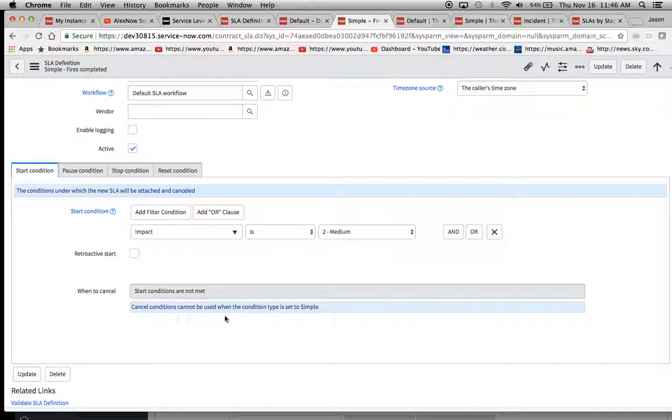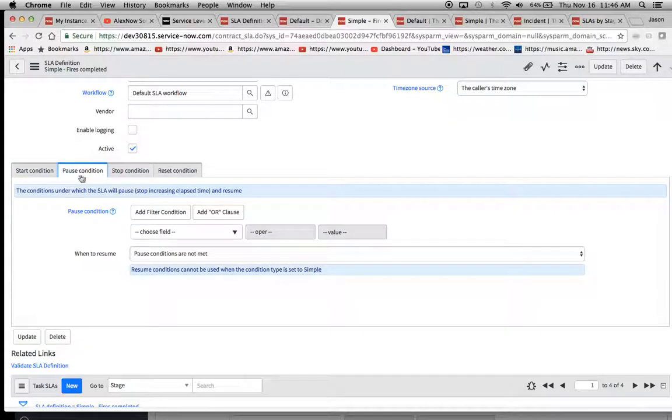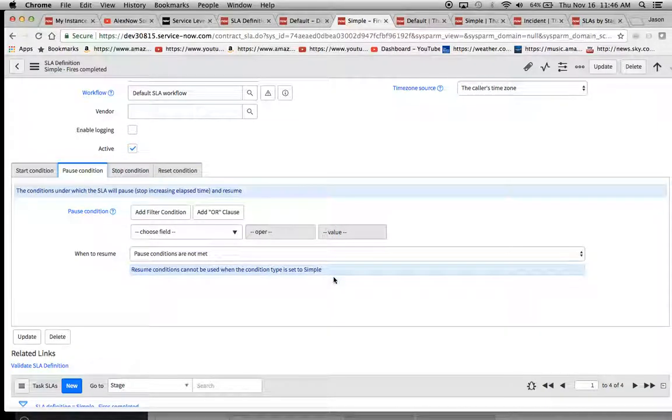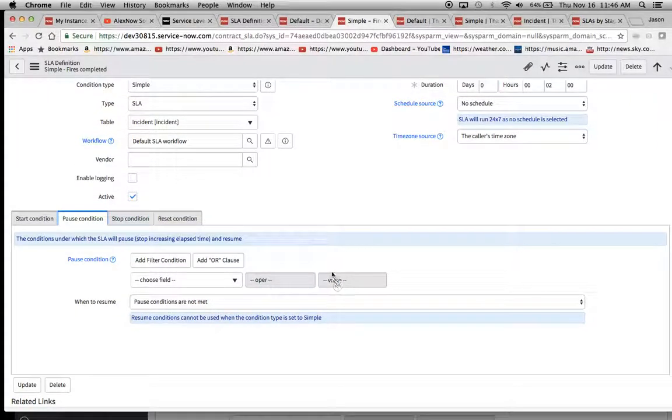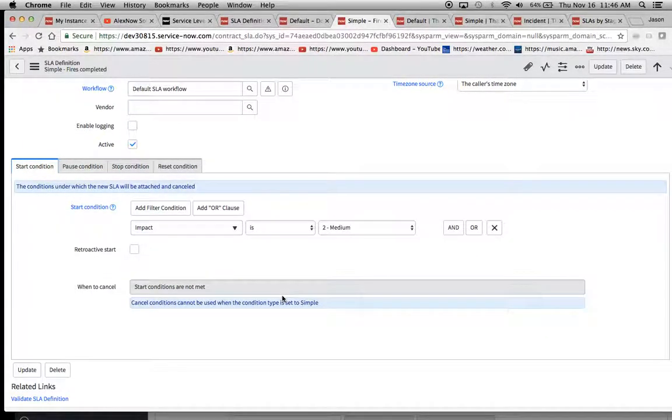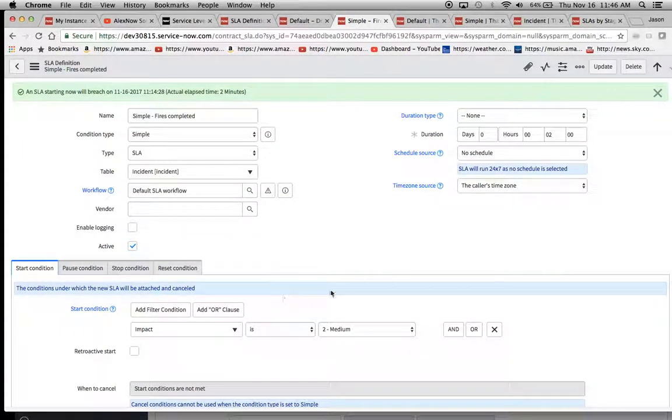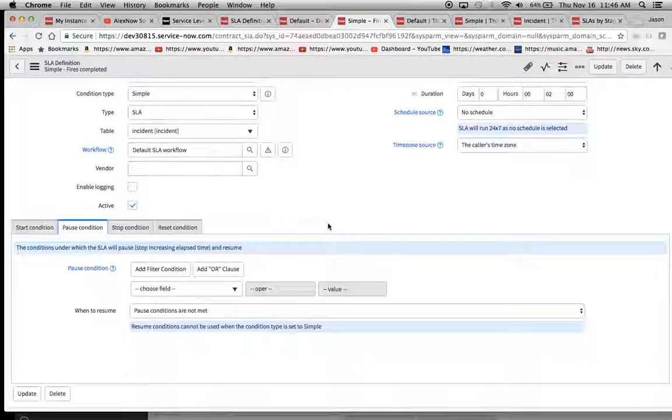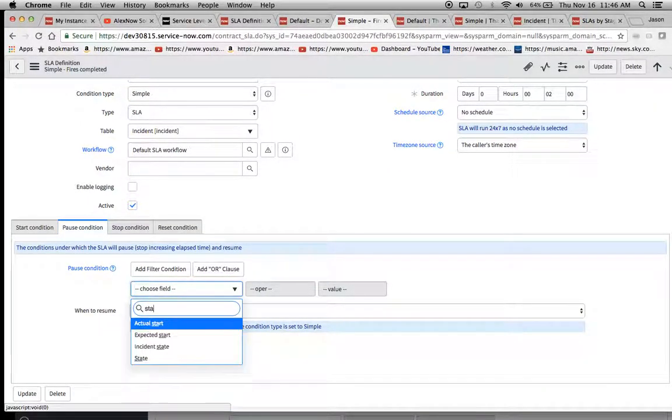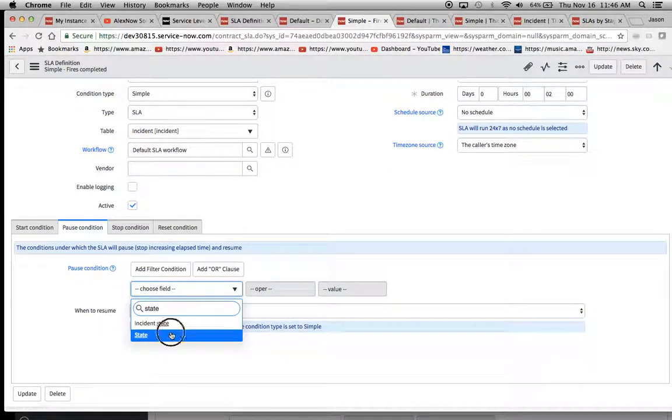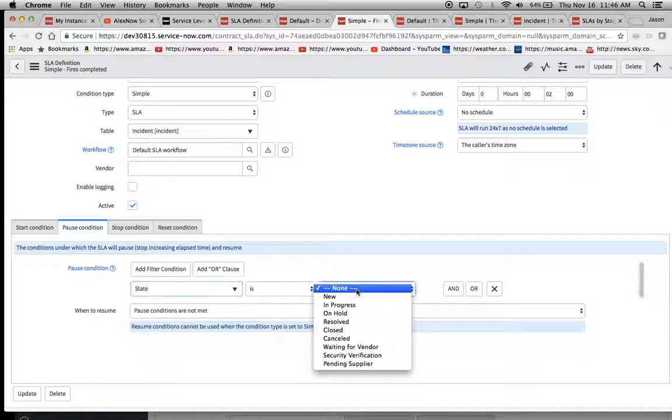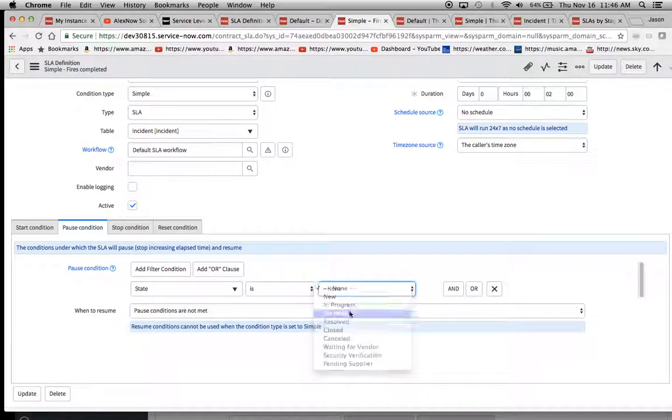But you're telling me here start conditions are not met. Now with the simple one, it's basically saying, hey, look, start conditions are not met, but also that's grayed out. That means nothing. Cancel conditions can't be used.